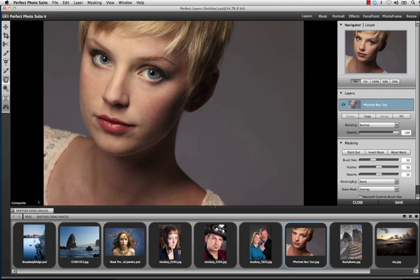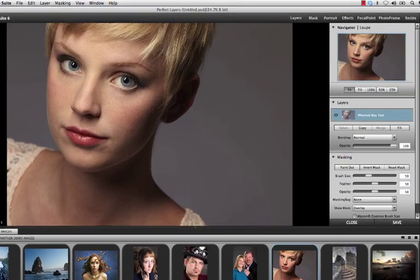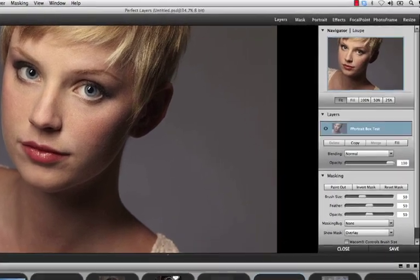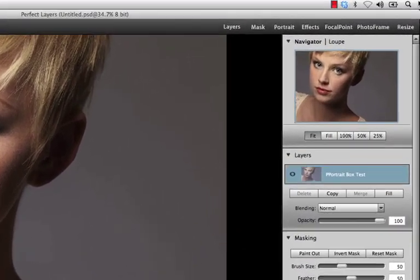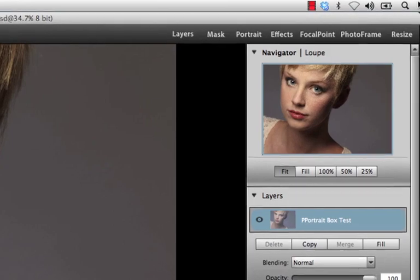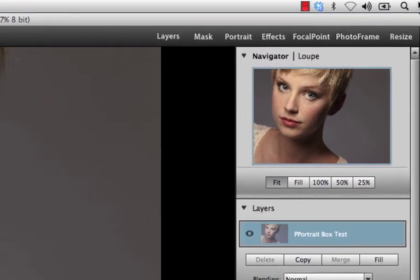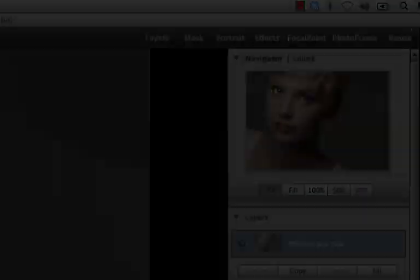We know that our products work really well together, which is why we introduced the brand new Module Selector, part of the Perfect Photo Suite bundle. With the Module Selector, you can easily transfer from one product to another effortlessly and seamlessly.